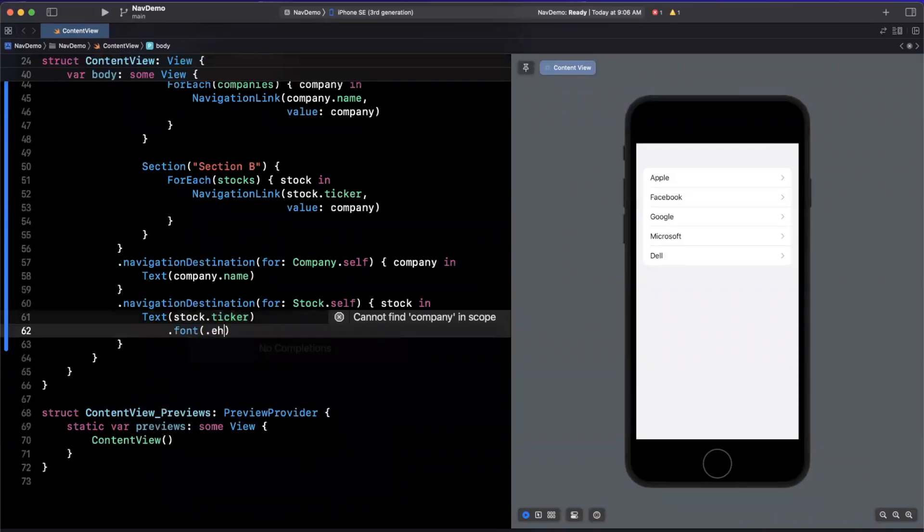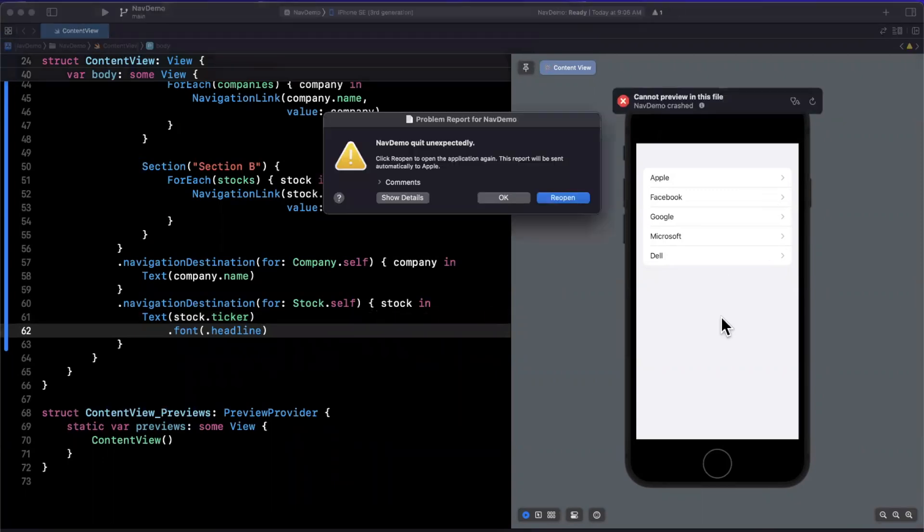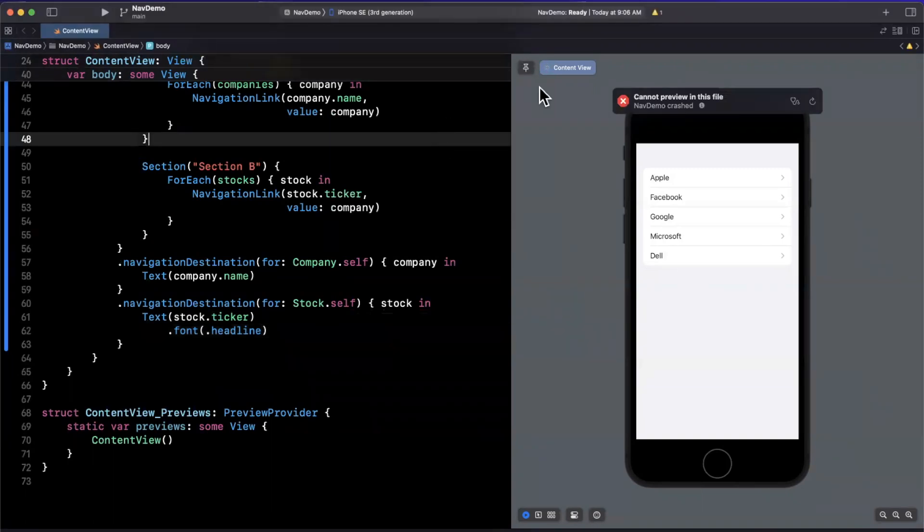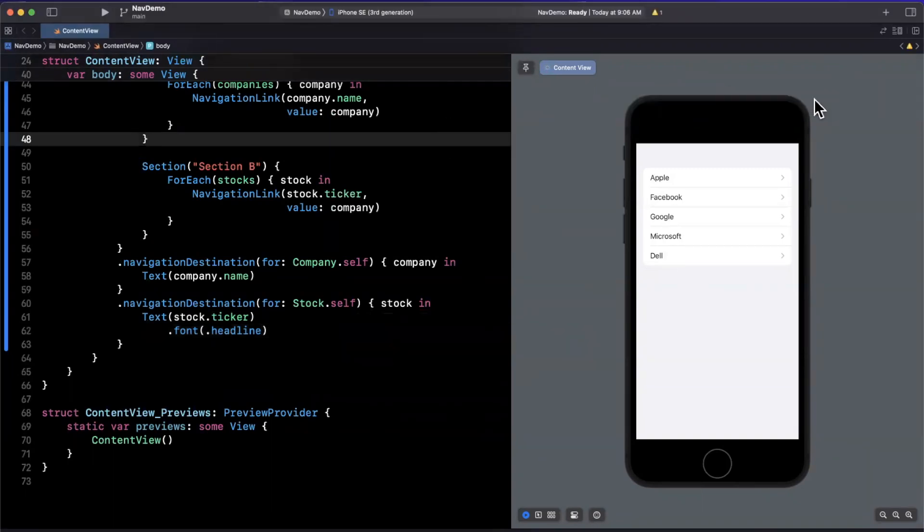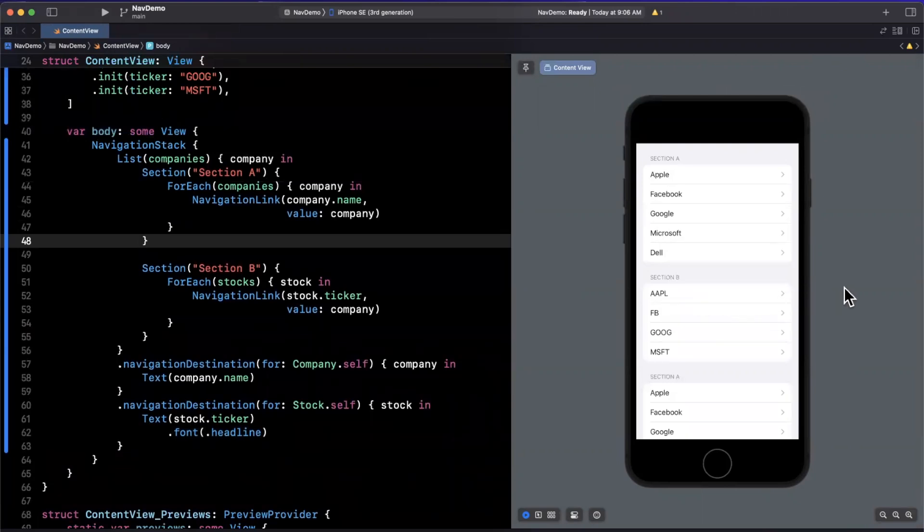And I'll just make it a headline font, just so we have some variety here. Now on the right hand side, we should see our preview update. Again, this is the beta, so things are a little brittle, but bear with me. Alright, we see our updated list on the right with two sections.